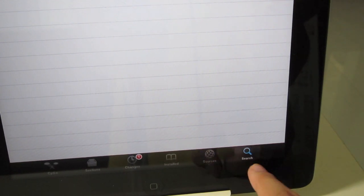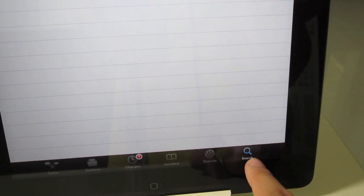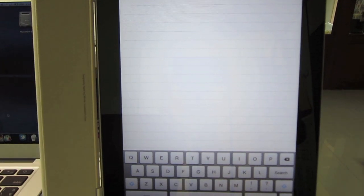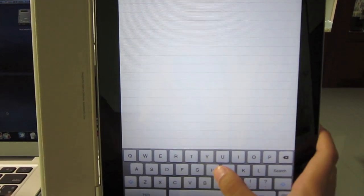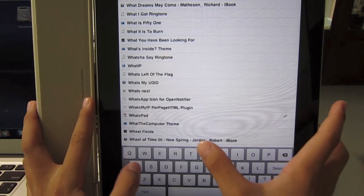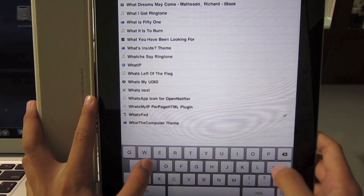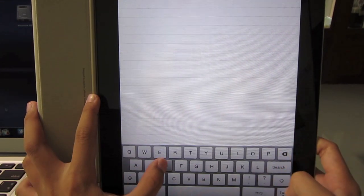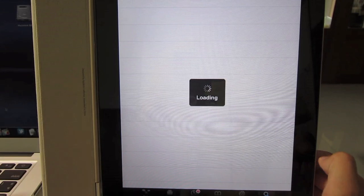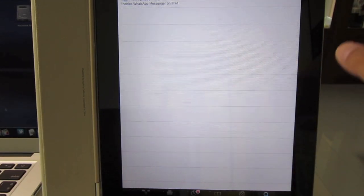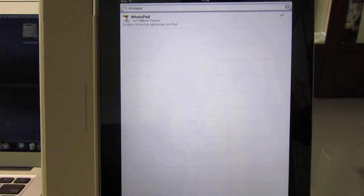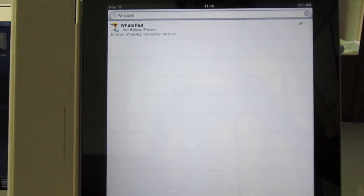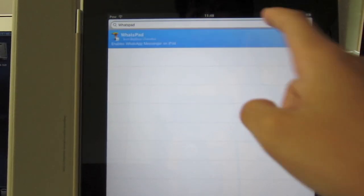Tap Search on the bottom right hand side and then search for WhatsPad. So that's W-H-A-T-S-P-A-D. Then hit Search and there it is. Just tap on it.